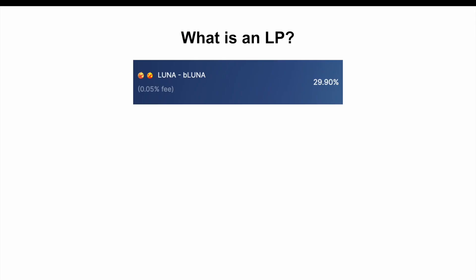So what is an LP? Typically an LP position is a pair of tokens. On this screen I've got the Luna BLuna pair. This is a screenshot from Astroport and you can see that the APR on this Luna BLuna pair is 29.90%. That is effectively one of the main reasons people choose to LP. They can earn fees and additional rewards from providing liquidity.